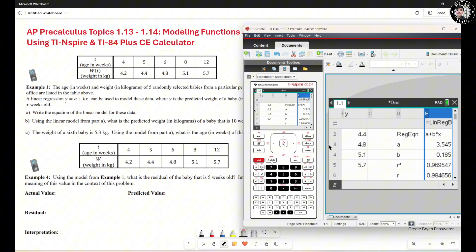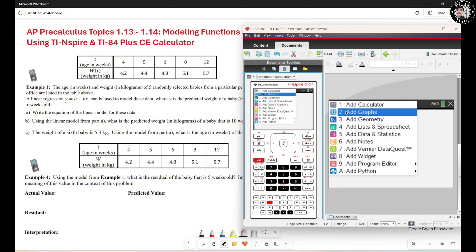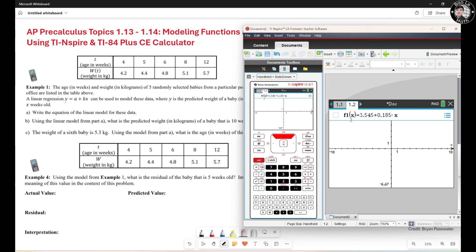Now we grab this equation. Hit Ctrl+I, then number 2. If you see F2, that's not our function — our function is F1. Use the upper arrow to select F1. So our function is 3.545 plus 0.185S.